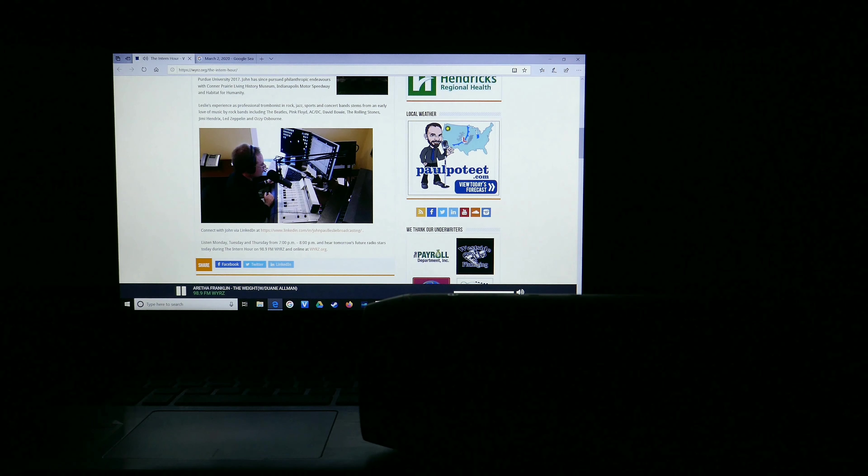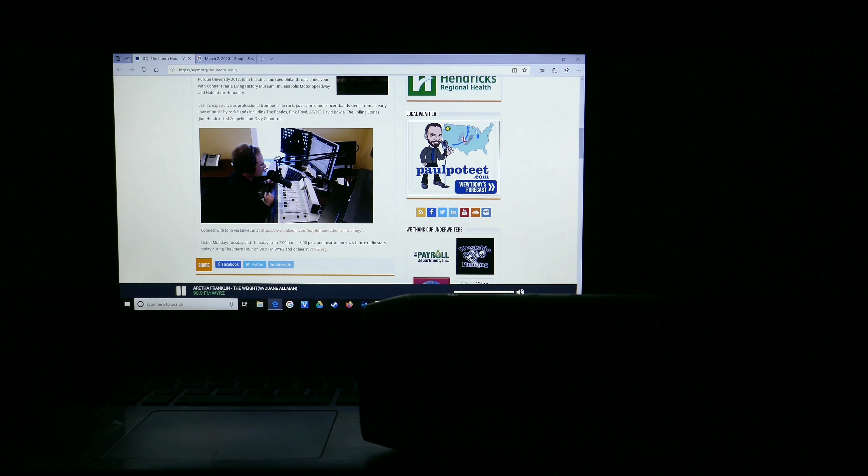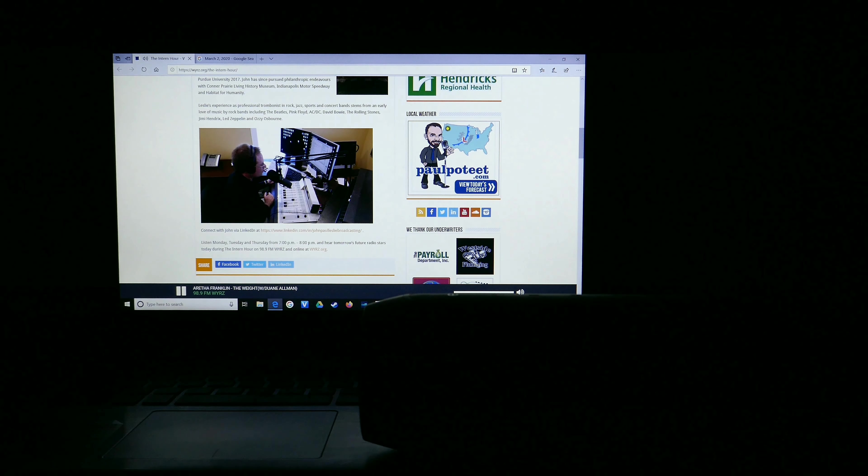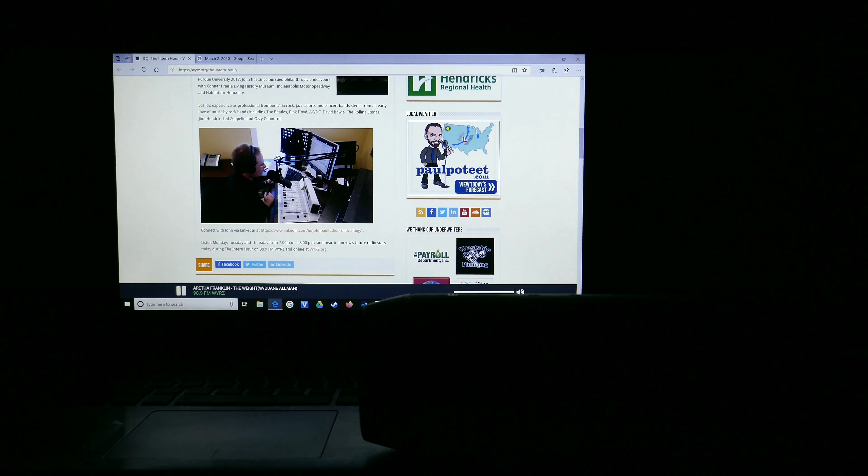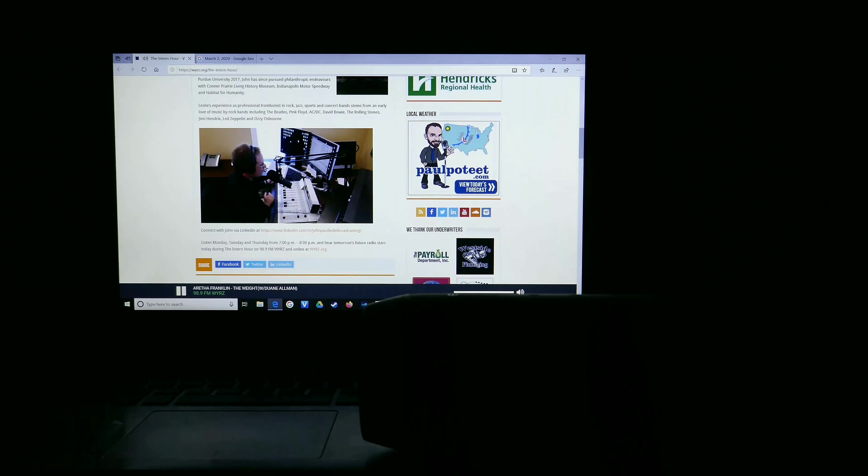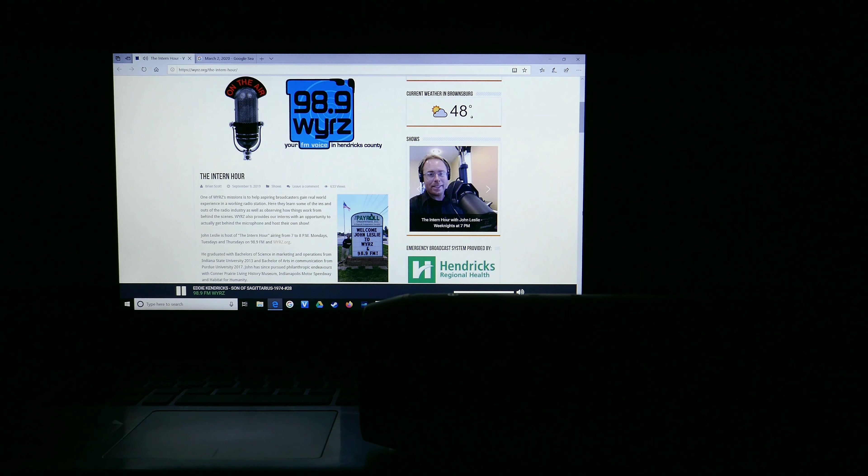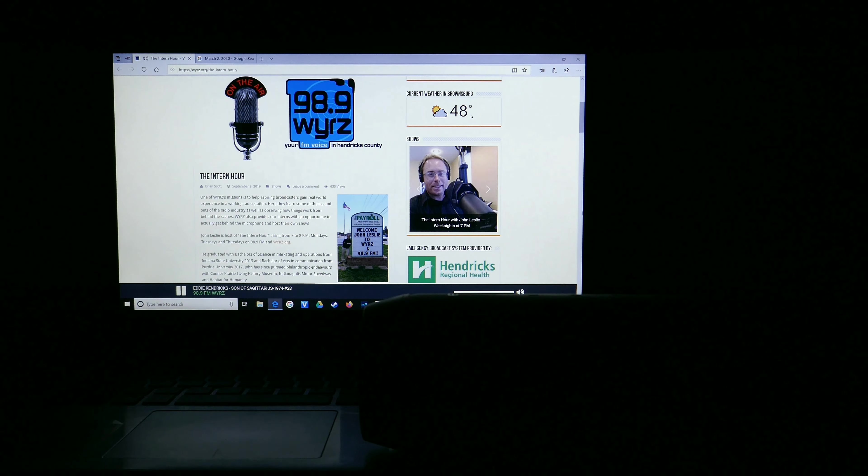Then, stick around for trivia tidbits you can use to astound your friends and impress the neighbors. Time now to enjoy another solid hit from Aretha Franklin, featuring Duane Allman, on 98.9 FM and WYRZ.org.